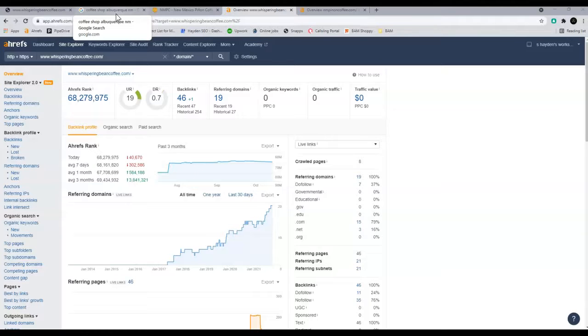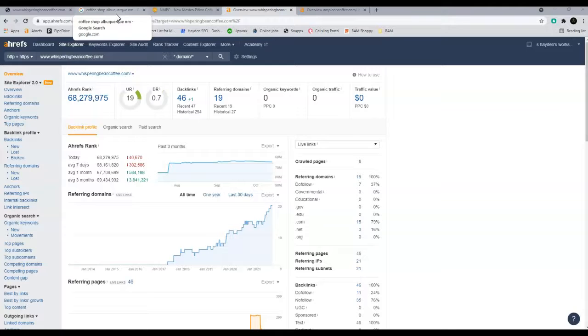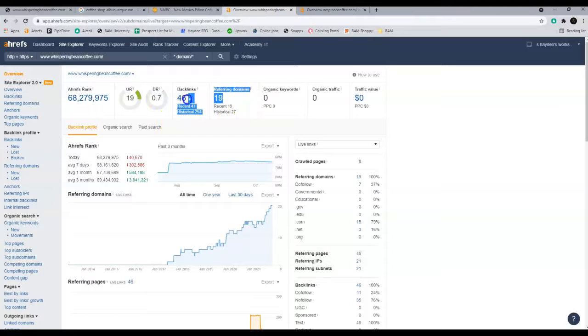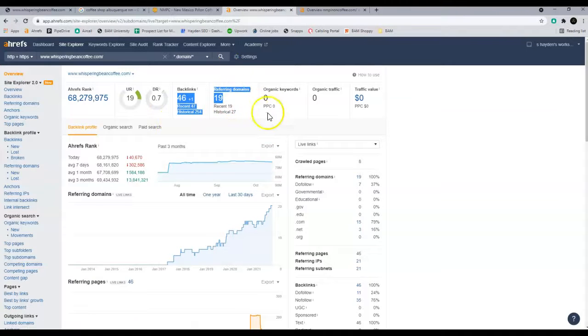Of course, if you've got like a news article written about you on one of the news websites and they link to your website, that will have more relevance and more power, and that will increase your ratings here. So you got a 19 out of 100 and a 0.7 out of 100.